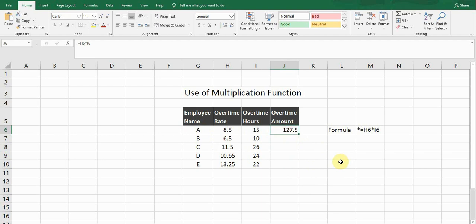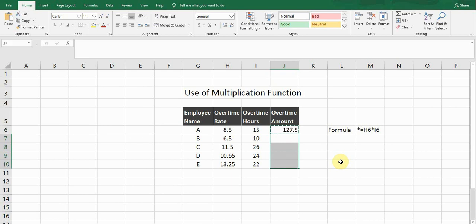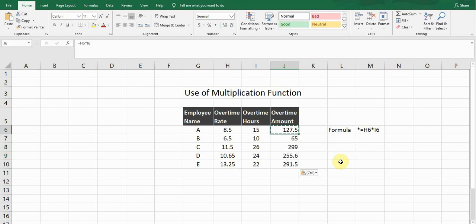If I want to calculate the overtime amount for the rest of the employees, I'll simply press Ctrl+C and select all of these cells and press Ctrl+V. So it will calculate the overtime amount for all of the employees.